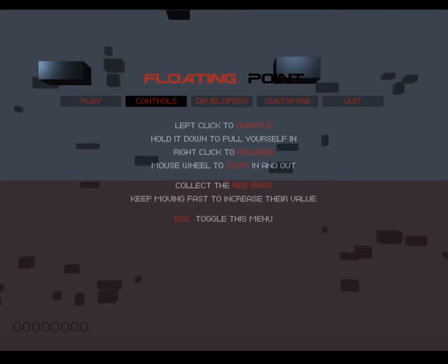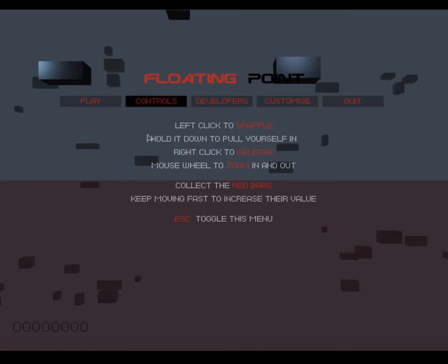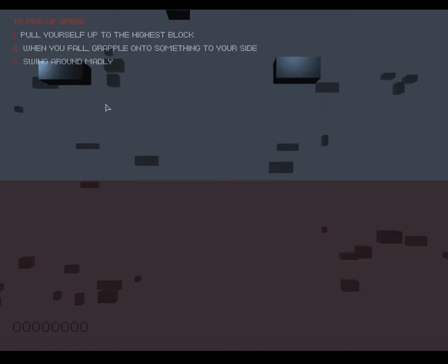Alright, hey guys, welcome to Let's Play Floating Point. I've never played this game and it looked very interesting whenever I saw it on Steam. It is free to play and I'm going to get right into it.